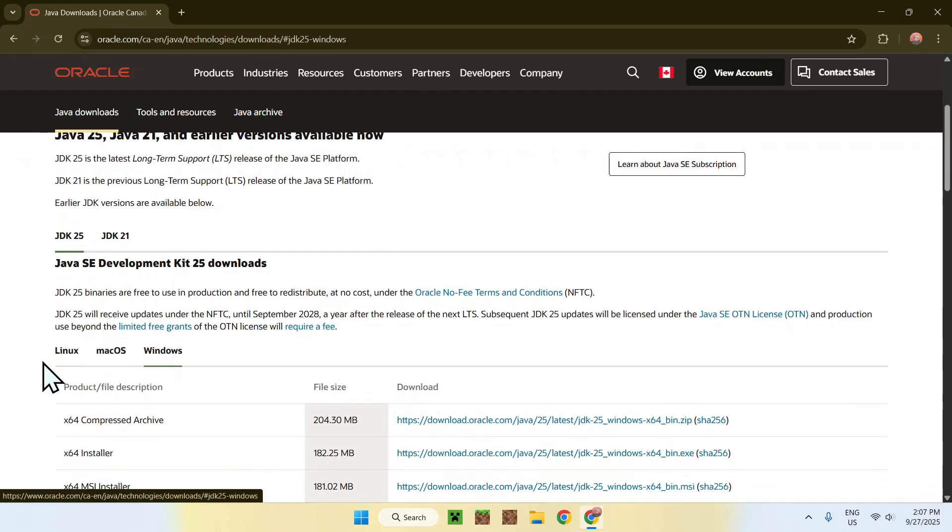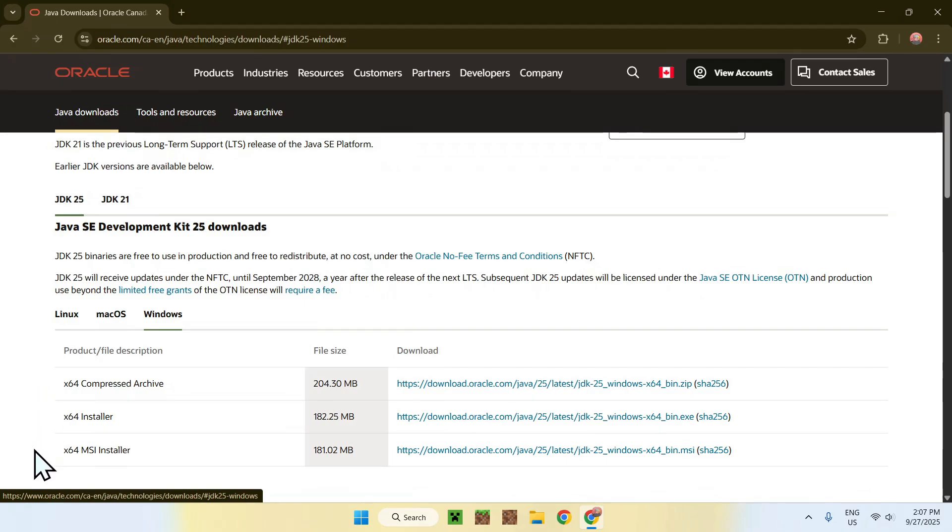So, now that you have Windows selected, you'll see that we have a couple features that you can choose, especially the Compressed Archive and the MSI installer. But the one that you actually want is the installer itself. This is the actual file for your Windows computer. So, just go ahead and click the one for x64 installer.